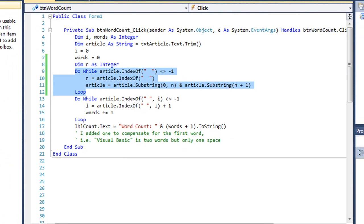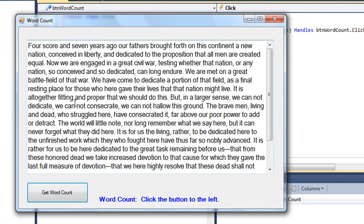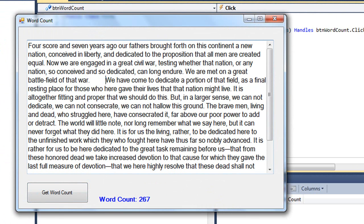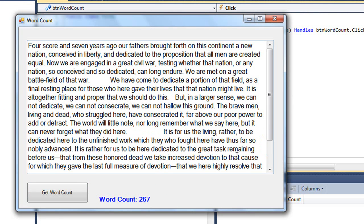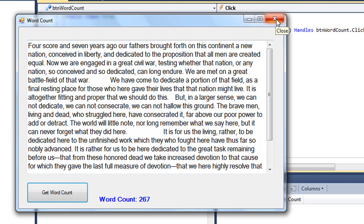Running the updated program, the word count is still 267. Adding many extra spaces throughout the text still results in 267, because those additional spaces are eliminated in the Article variable before counting. The two while loops together handle the problem much better than using just one.